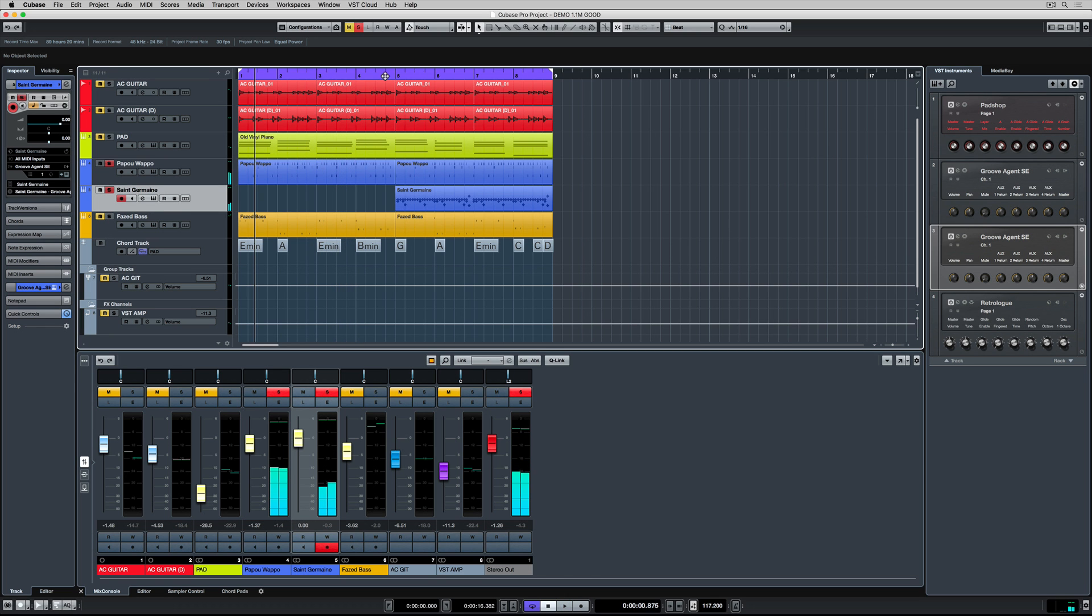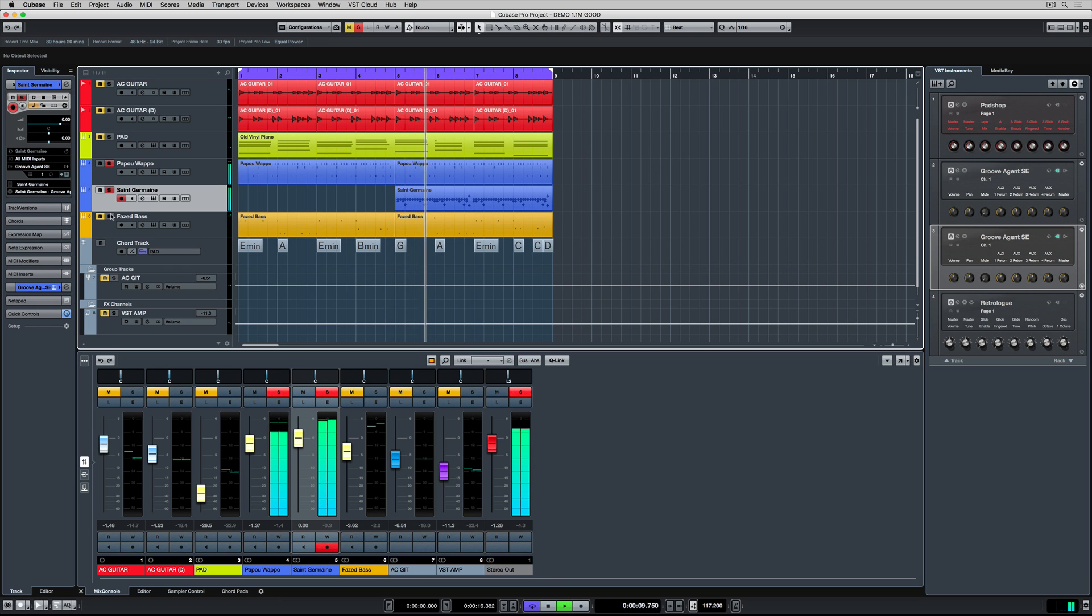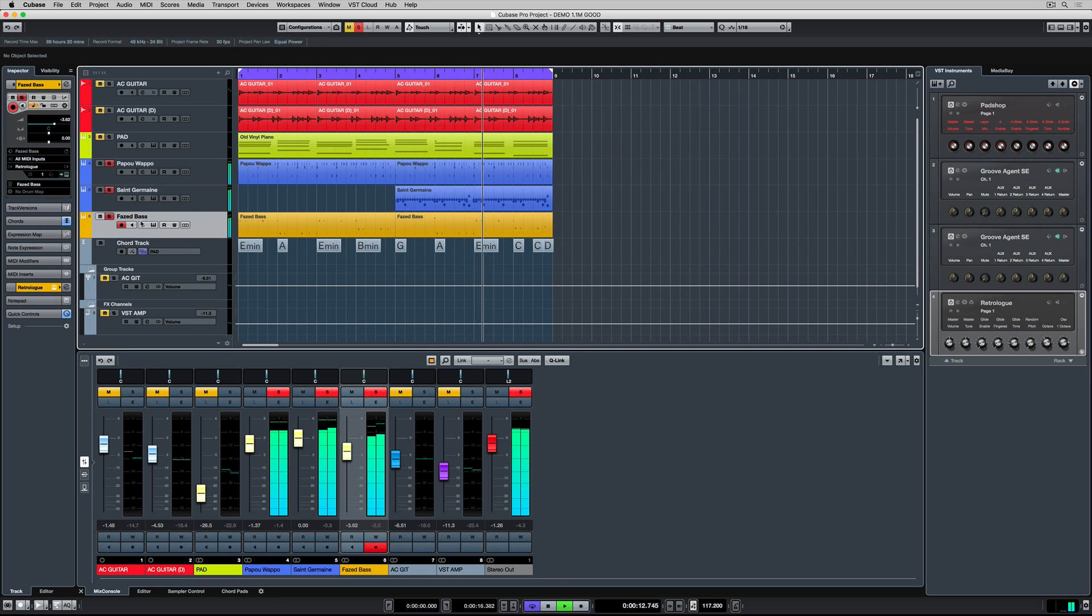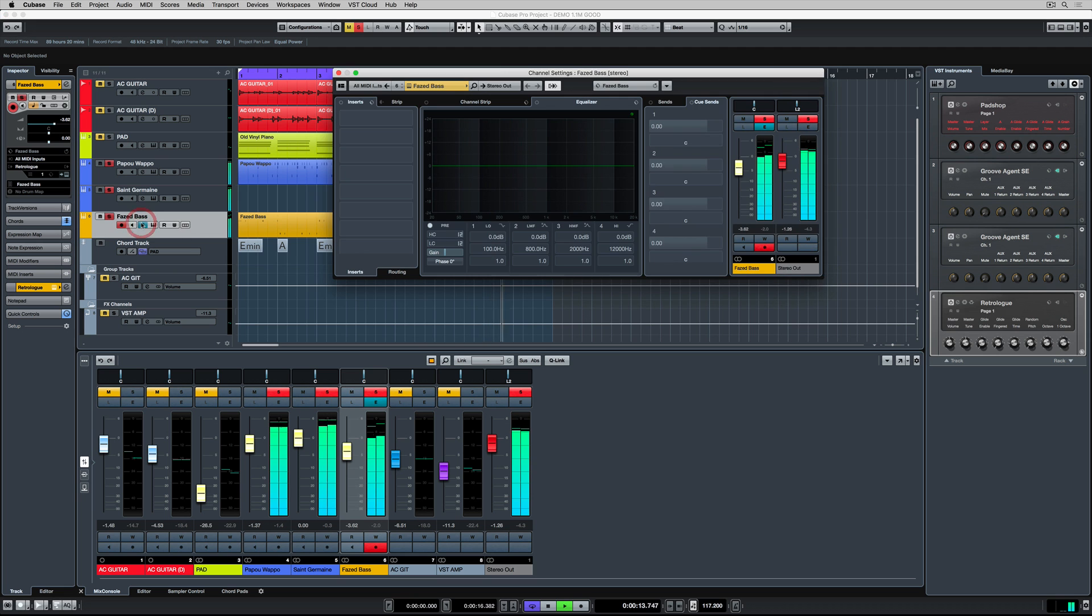Mixing is all about creating a large sonic picture. So it's not just about soloing particular tracks. It's about seeing how well they go together.